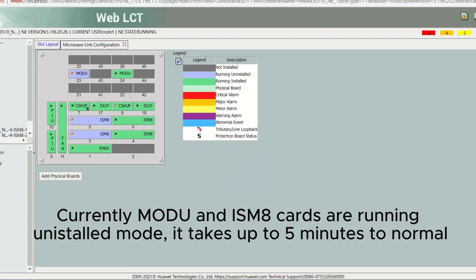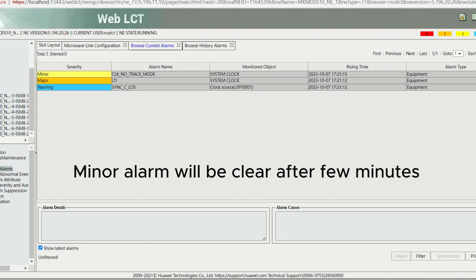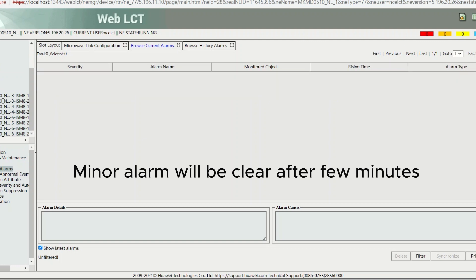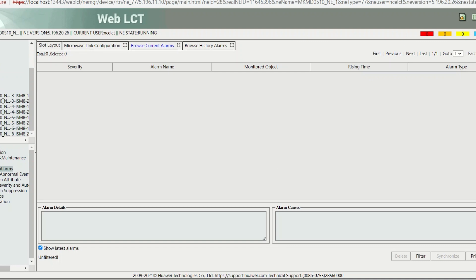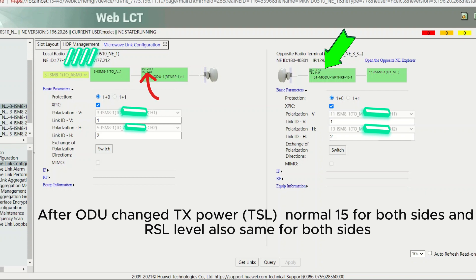Currently, the ODU and ISM8 cards are running in reset mode. It takes up to 5 minutes to return to normal. In this case, the alarm cleared after ODU change. Minor alarms will clear after a few minutes. After ODU change, TX power is normal at 15 for both sides, and RSL level is also the same for both sides.